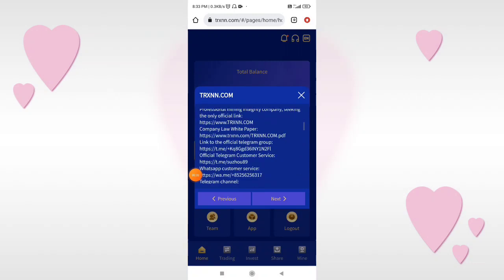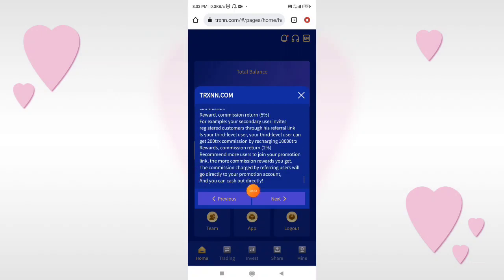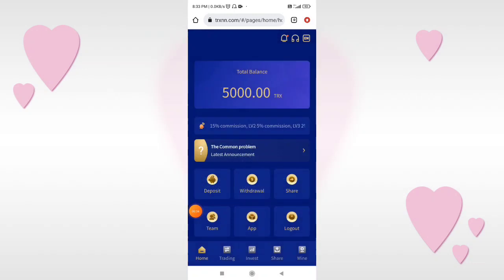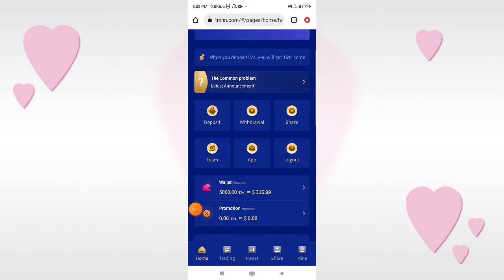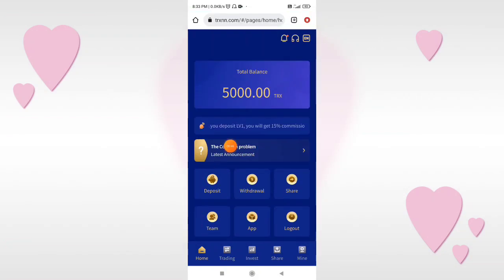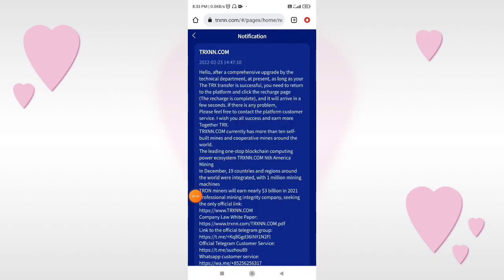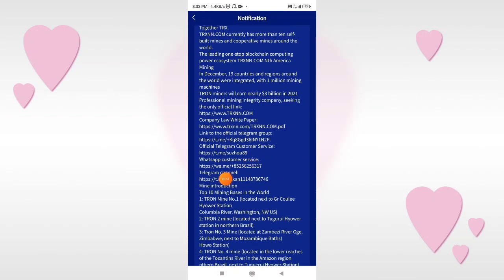You can read the details on the next page. You will get a sign-up bonus of 5 TRX. If you go to the bottom, you can see the global partners like VajriX, CoinDCX, OKX, BetaWin, Huawei, and Binance. You can see the customer service — if there are any problems, you can contact customer service.